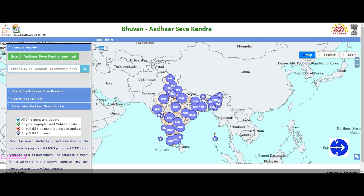Next, you can find the map on the green map. If you click on the map, you can find the information. Only demographic and mobile update options are shown. The dark blue color indicates only child enrollment on the map.